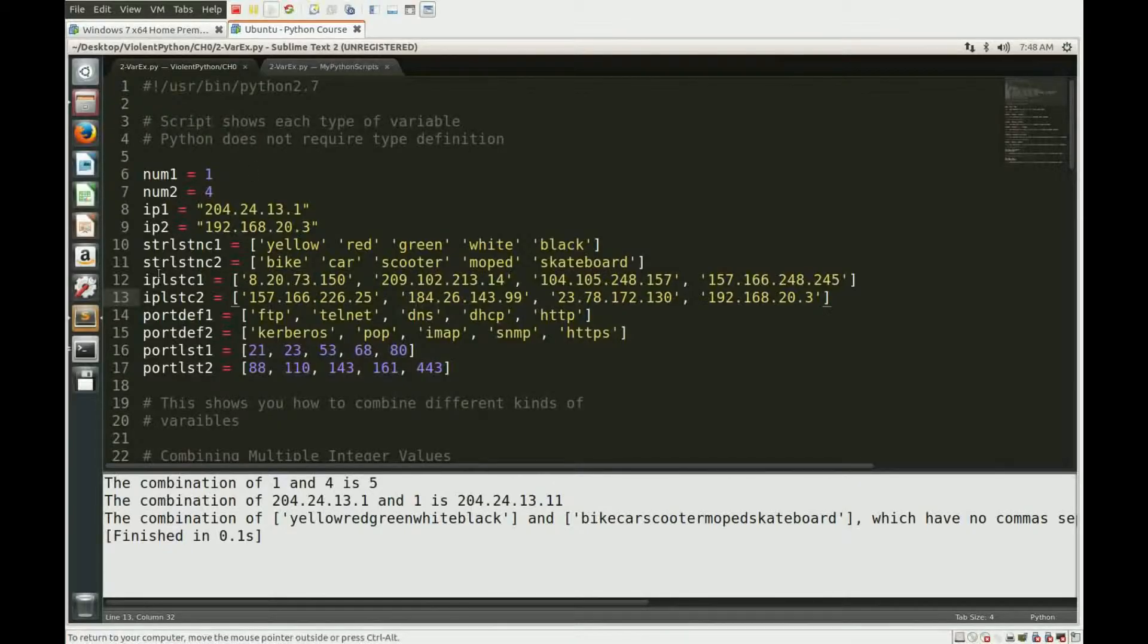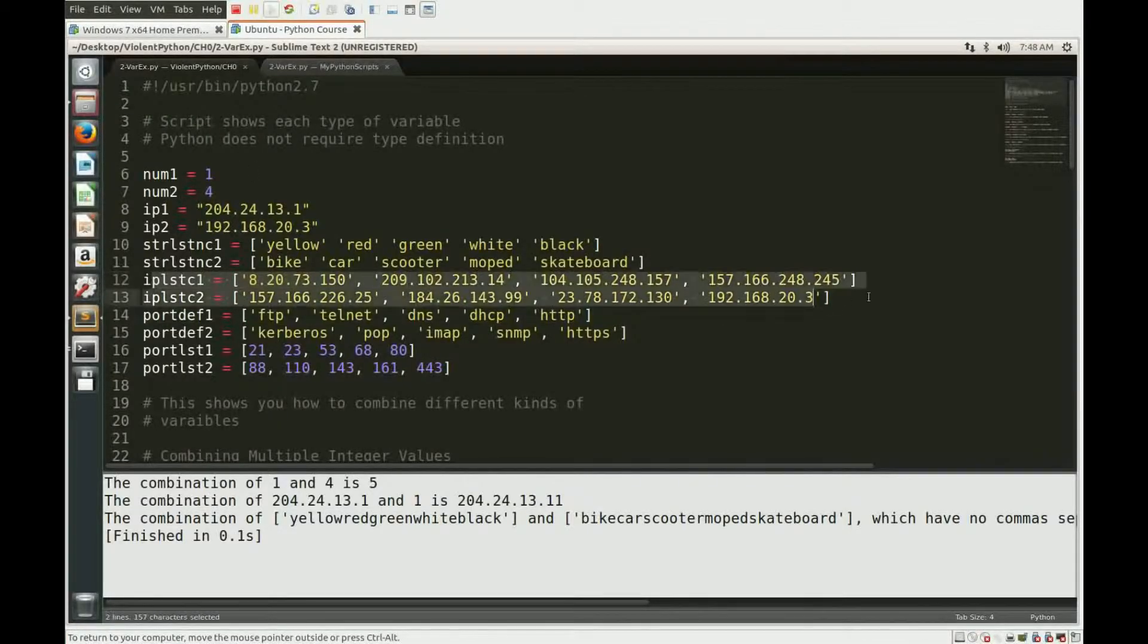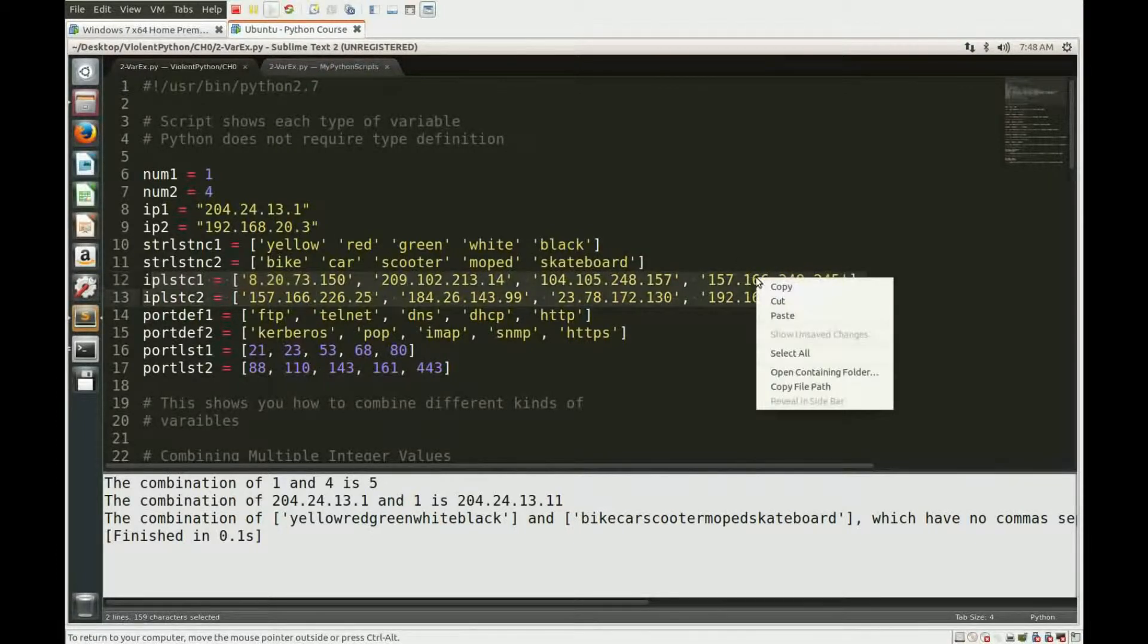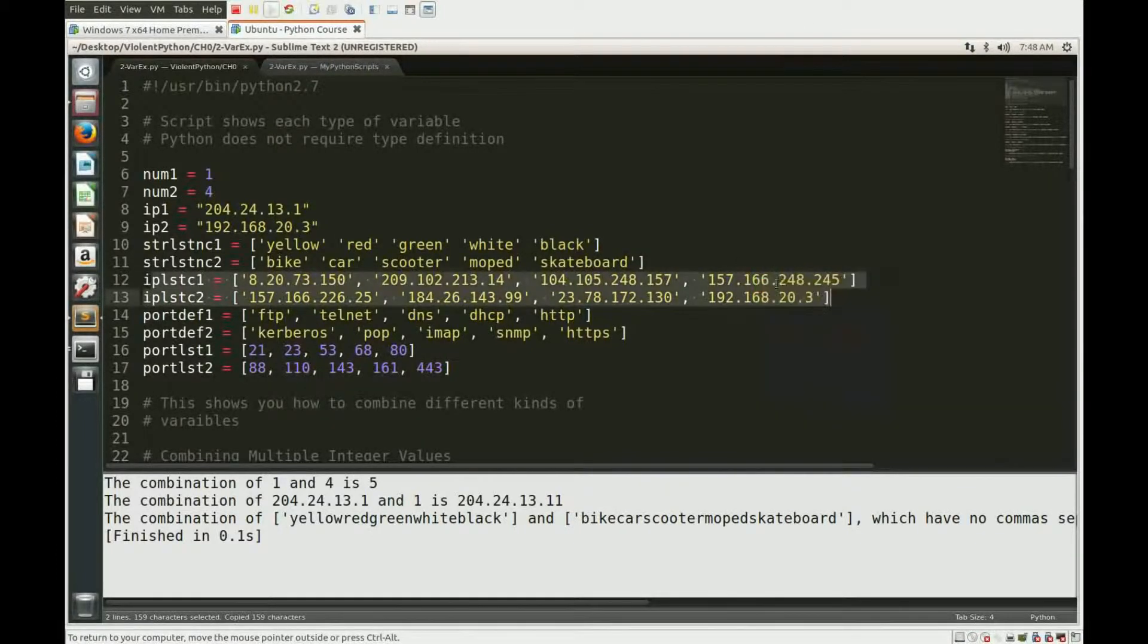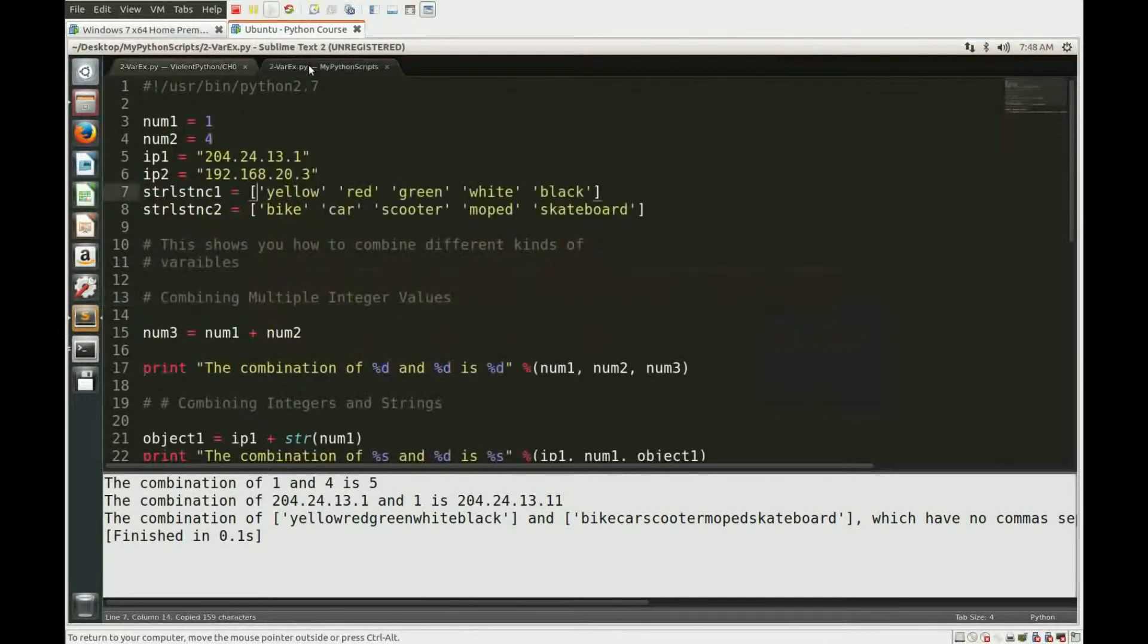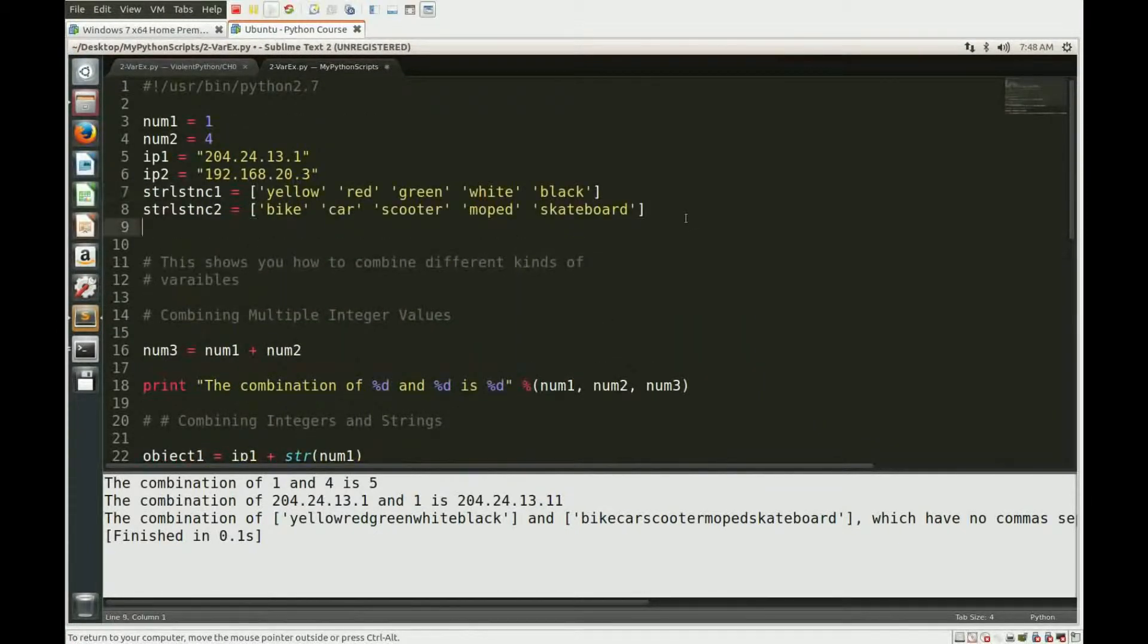Okay, so now what we're going to do is we're going to take our IP lists, now that we know that we need to have commas, otherwise it'll get munched together. And we're going to add that in.